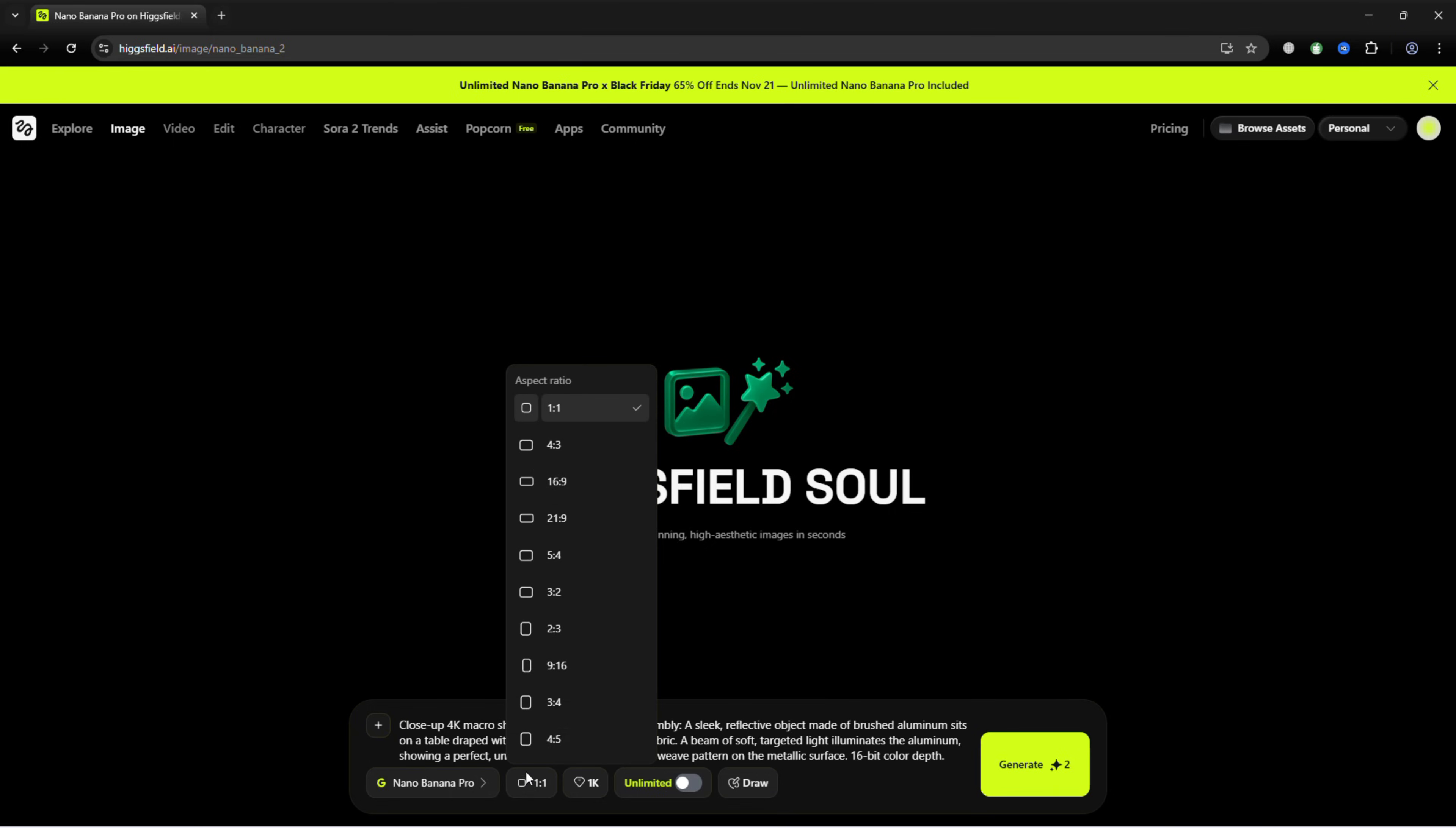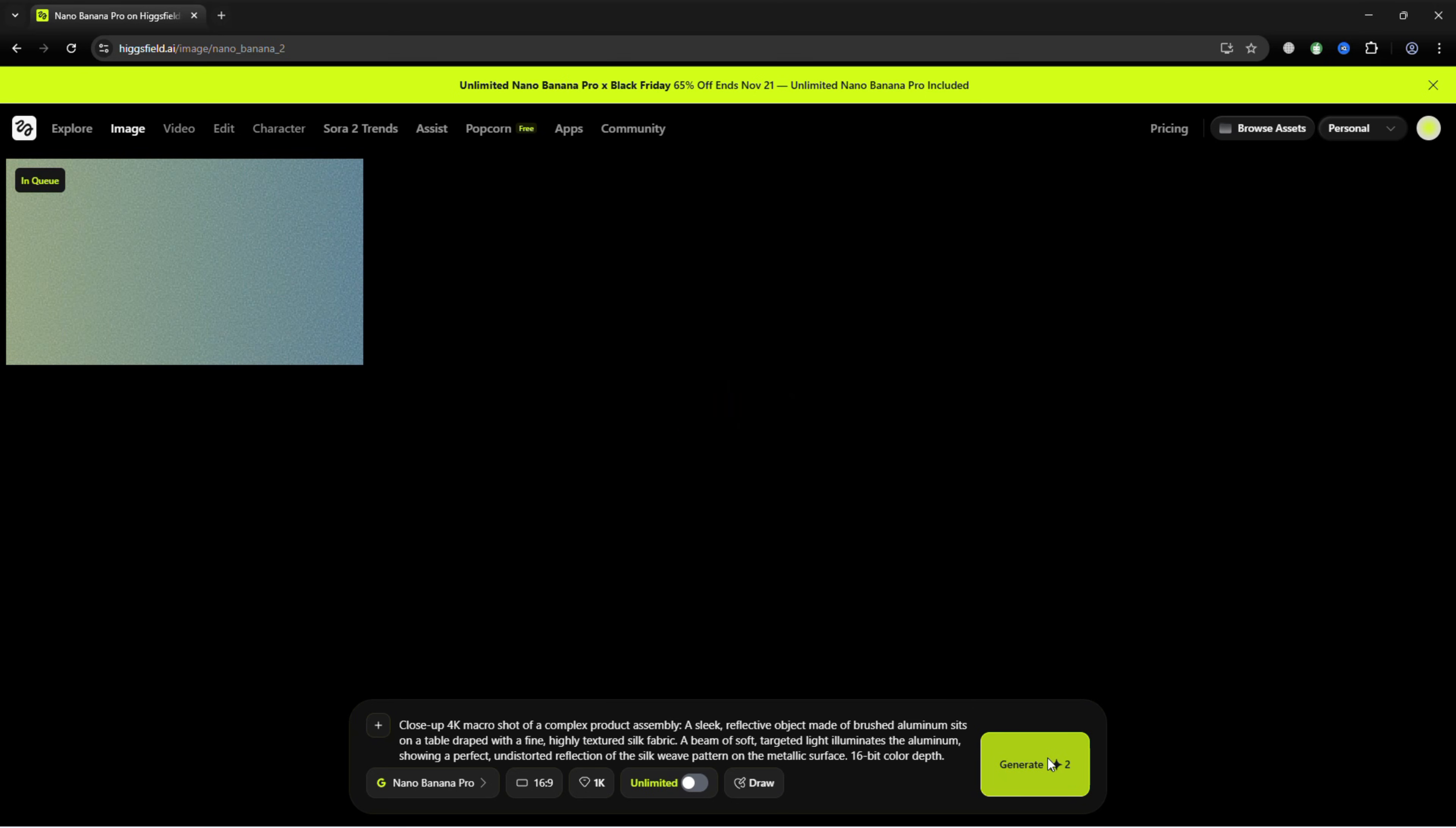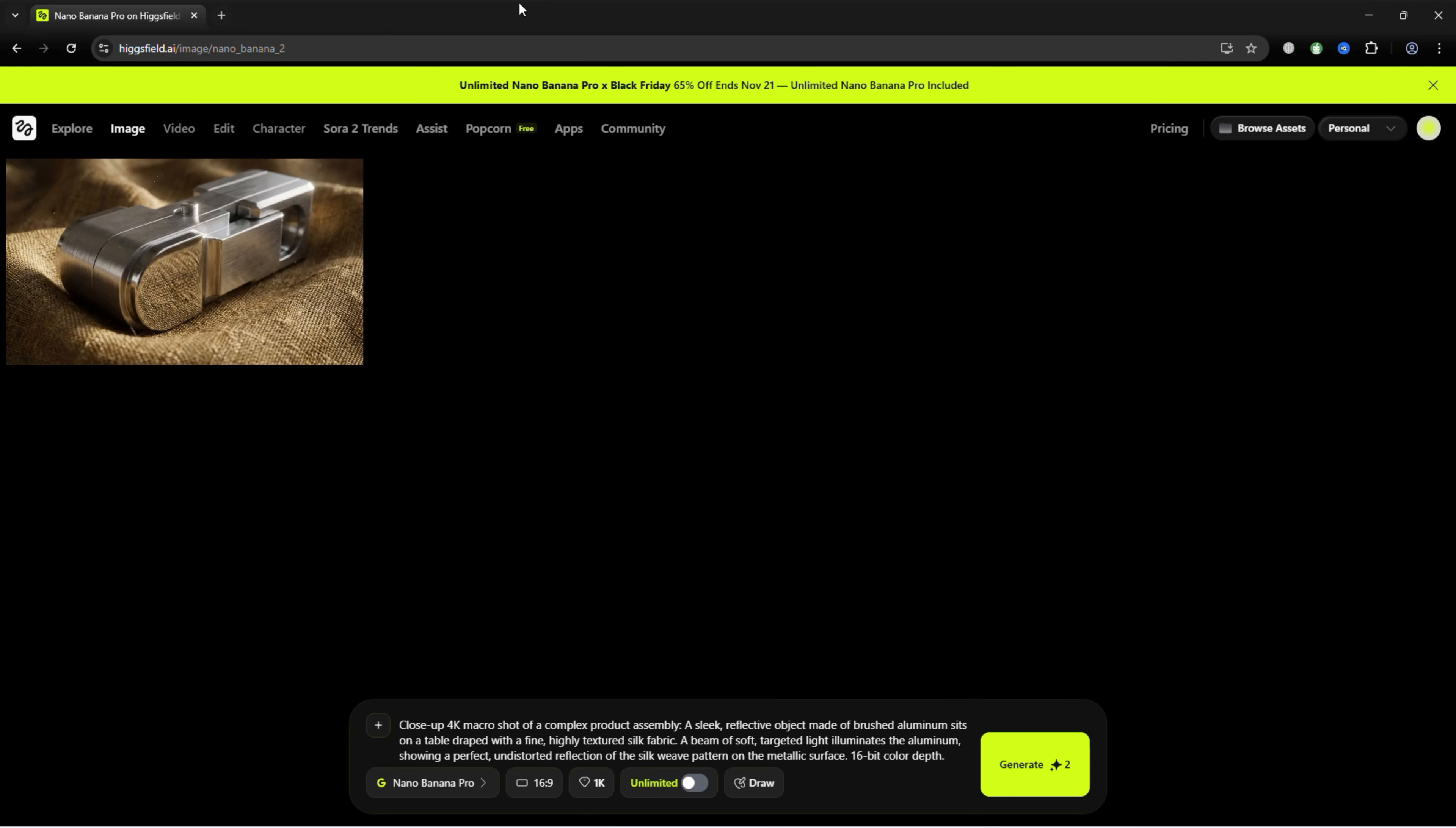Choose the aspect ratio and resolution - 1K, 2K, or 4K - and hit Generate. The AI will create a refined, detailed image ready for use.